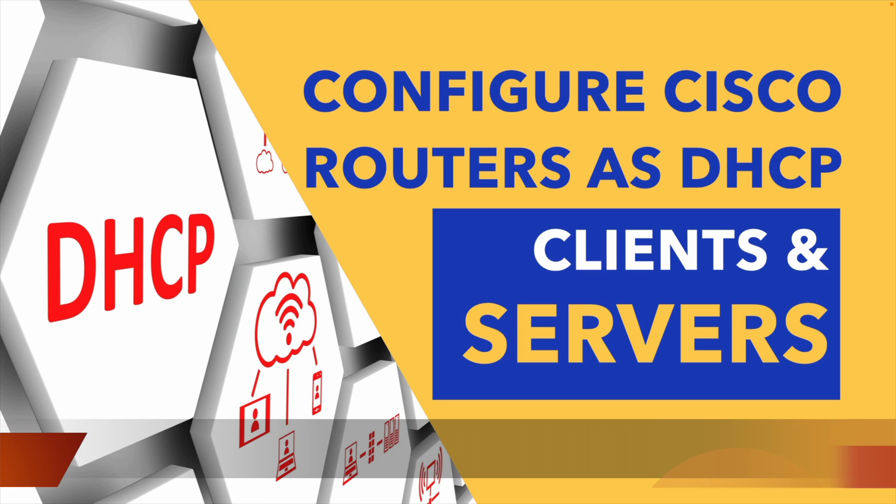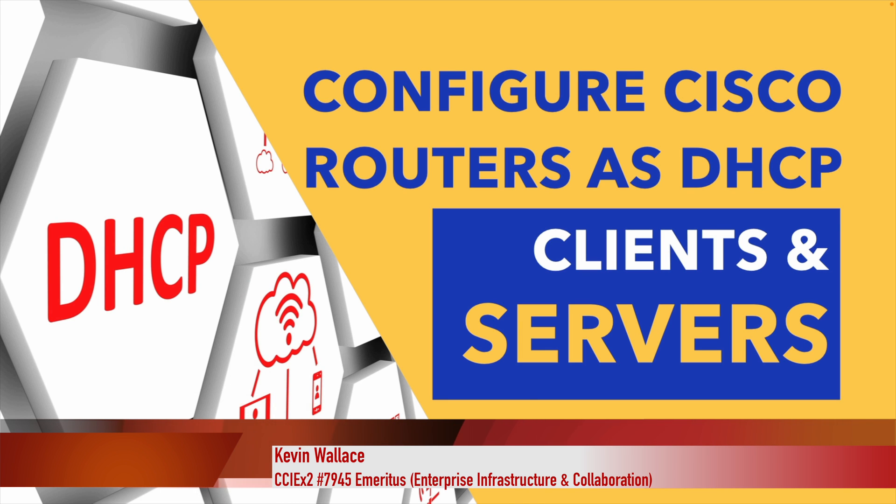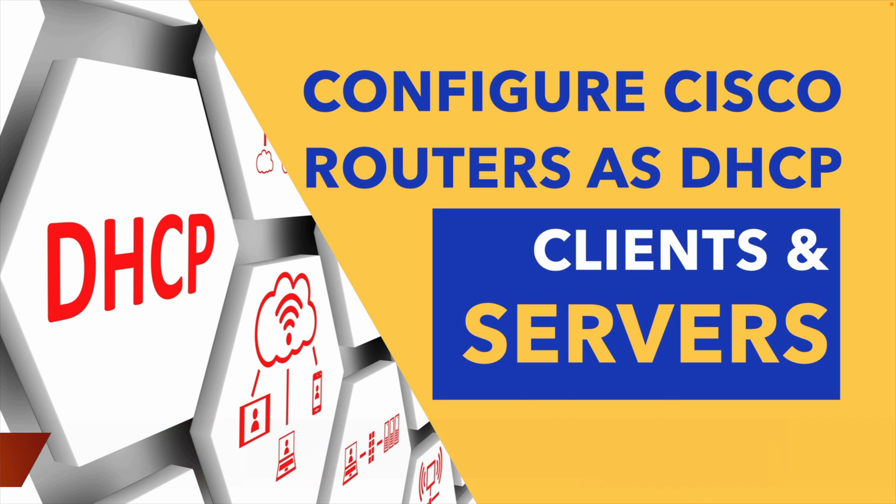Hey, welcome back to the channel everybody, this is Kevin. In this week's video we're going to take a look at how to configure our Cisco routers as DHCP clients and DHCP servers.